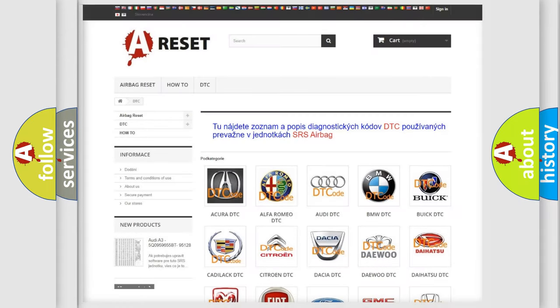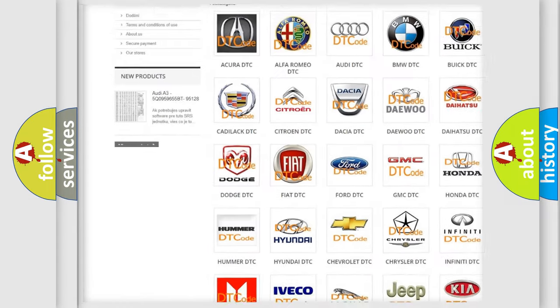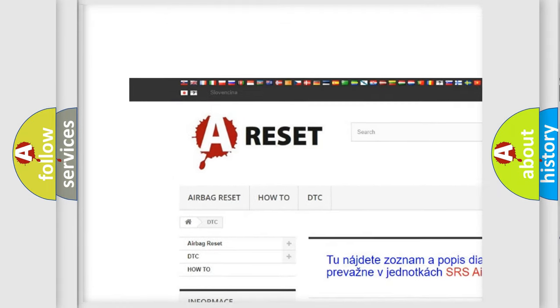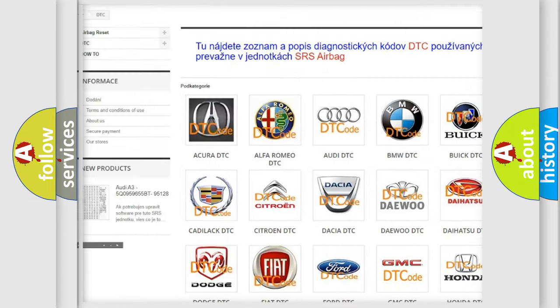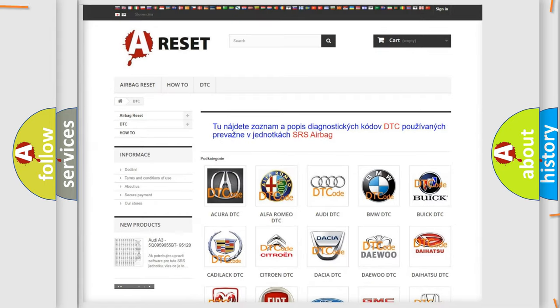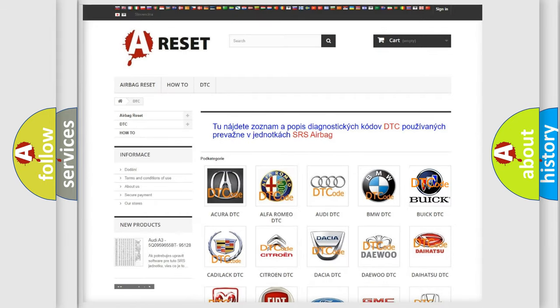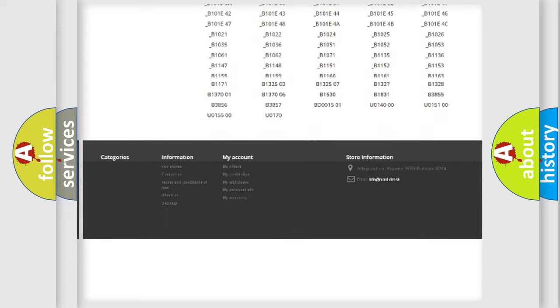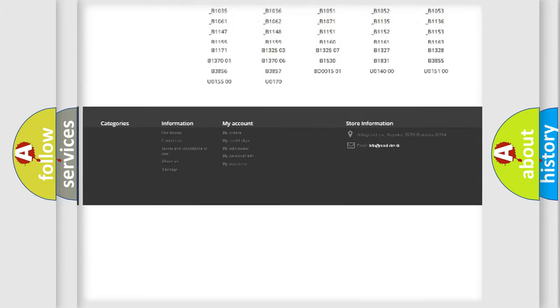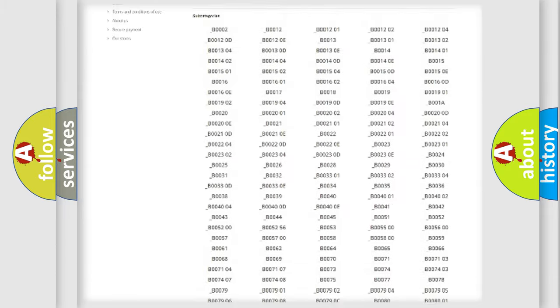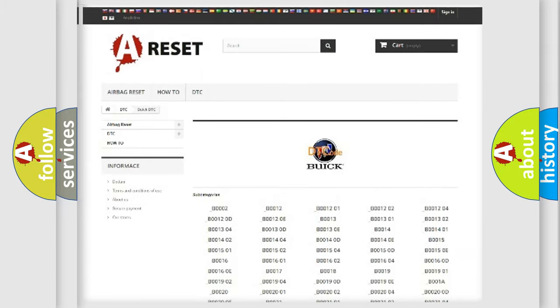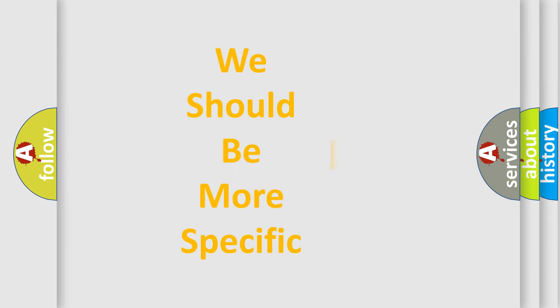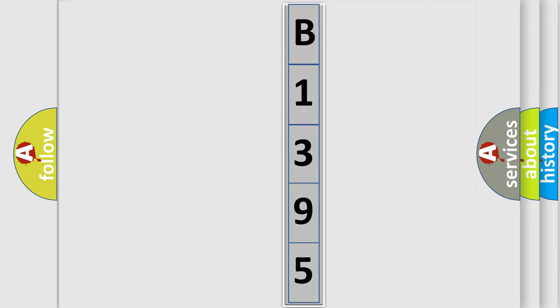Our website airbagreset.sk produces useful videos for you. You do not have to go through the OBD2 protocol anymore to know how to troubleshoot any car breakdown. You will find all the diagnostic codes that can be diagnosed in Buick vehicles, and also many other useful things. The following demonstration will help you look into the world of software for car control units.